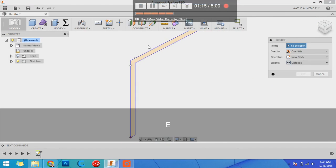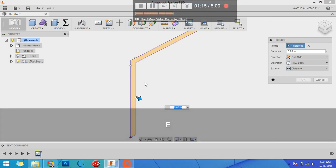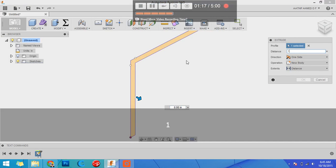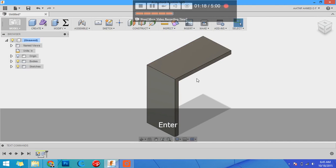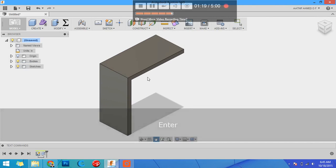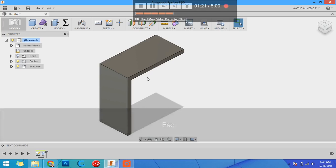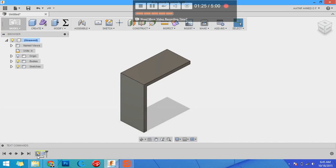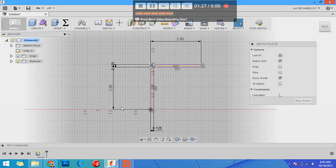E for extrude, select your profile, and you can give it one inch in length. Now it's done. I've modeled my part but this is without a parameter. Let's get into relations and parameters. Double click on your sketch to edit.